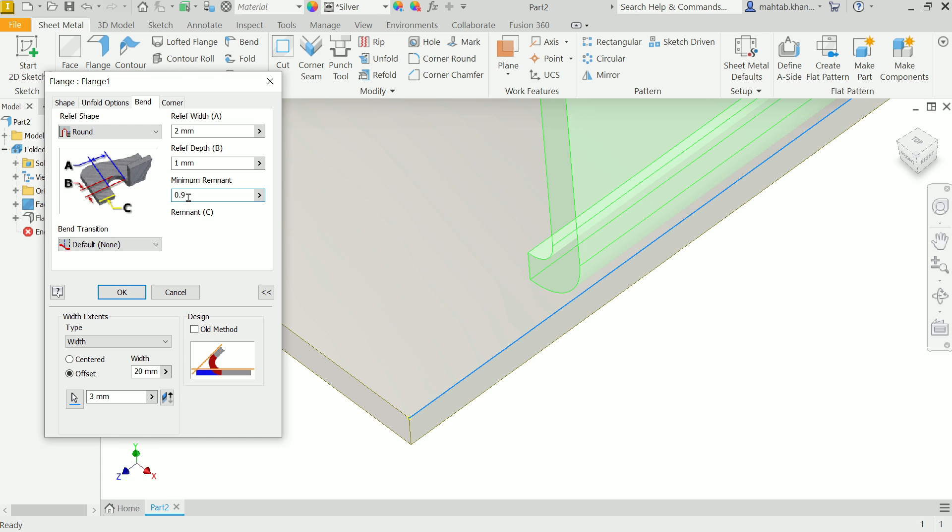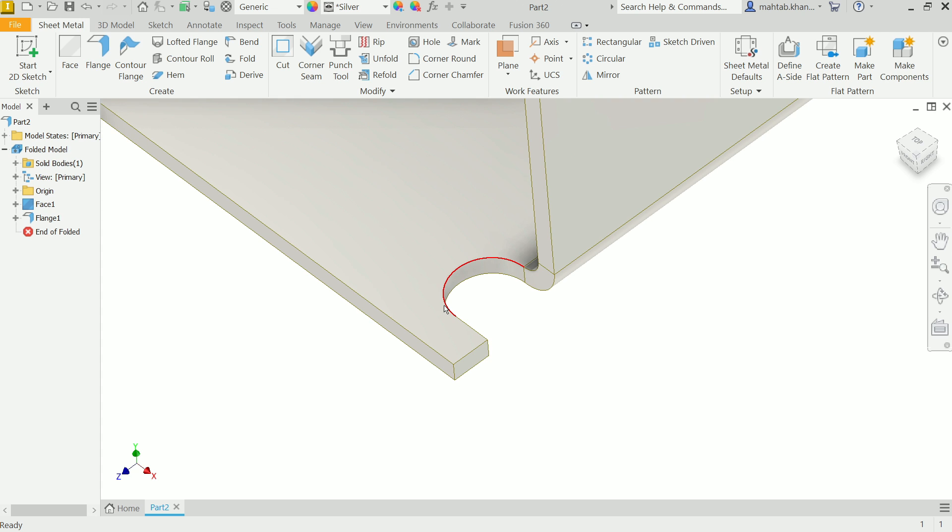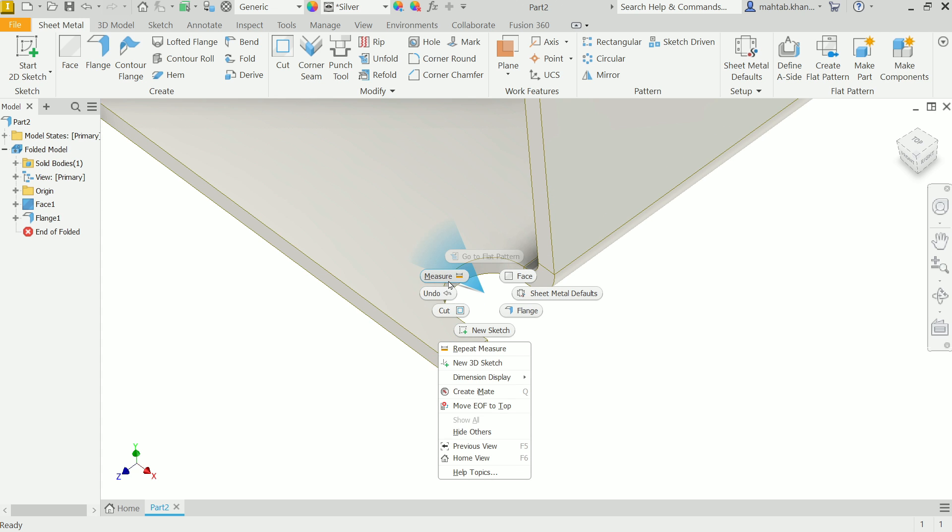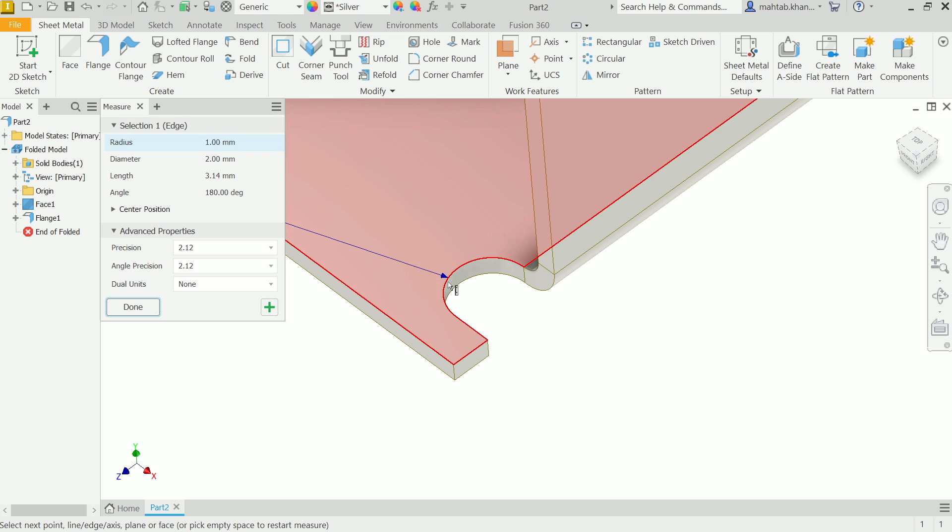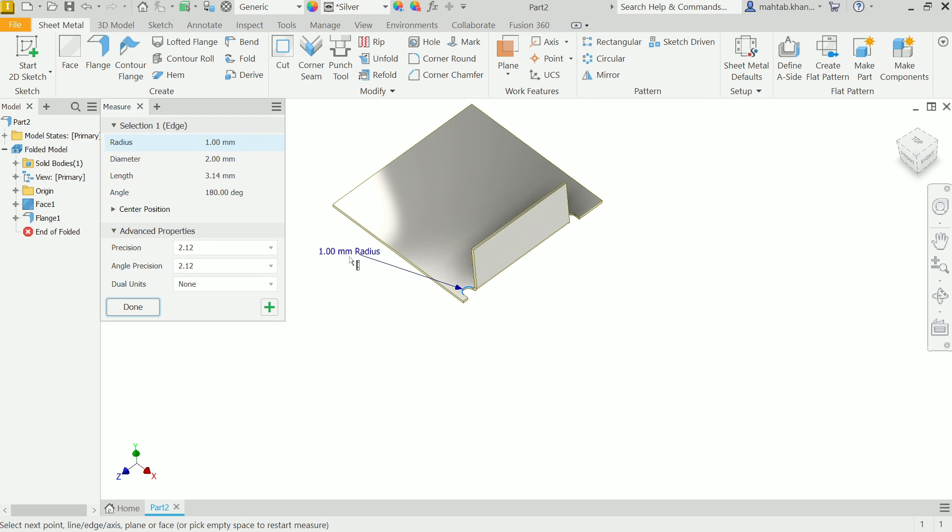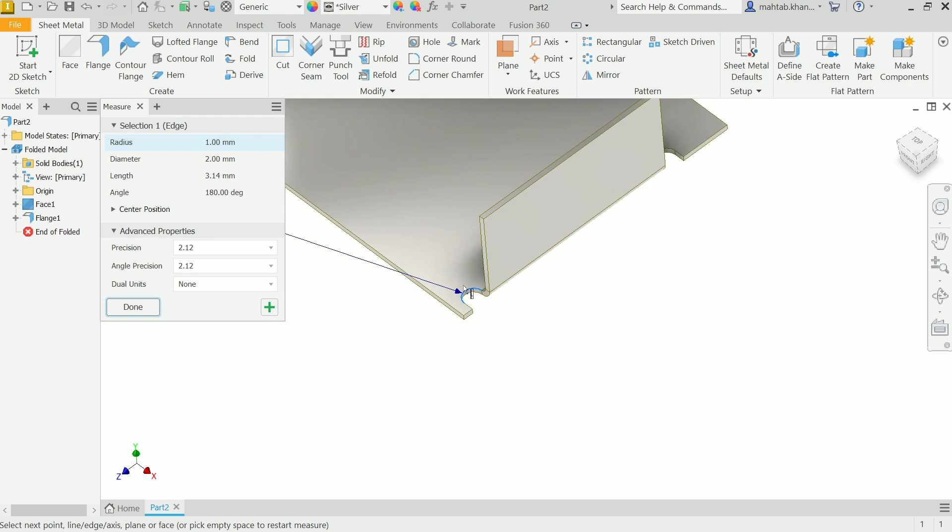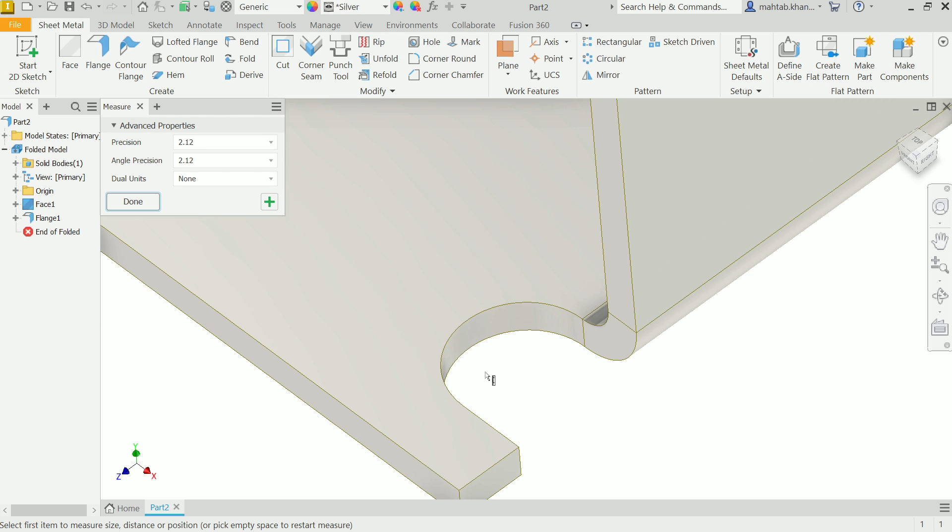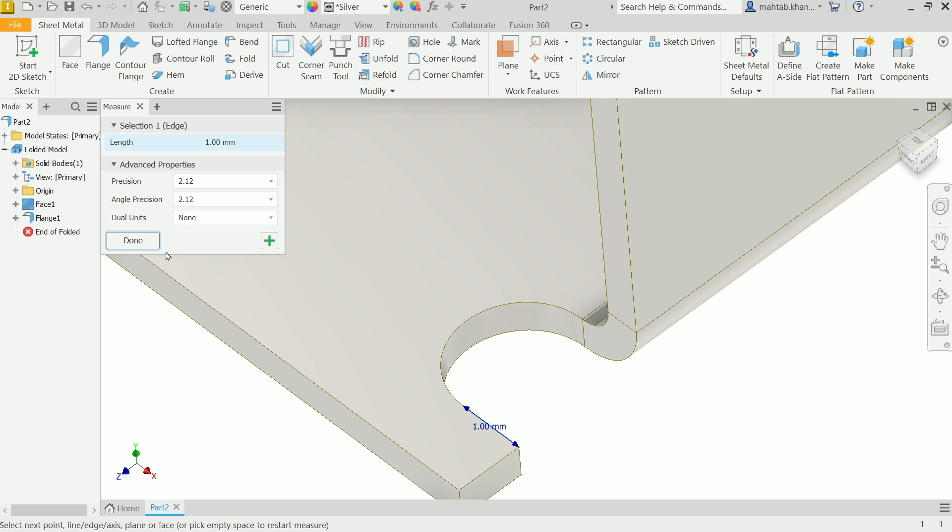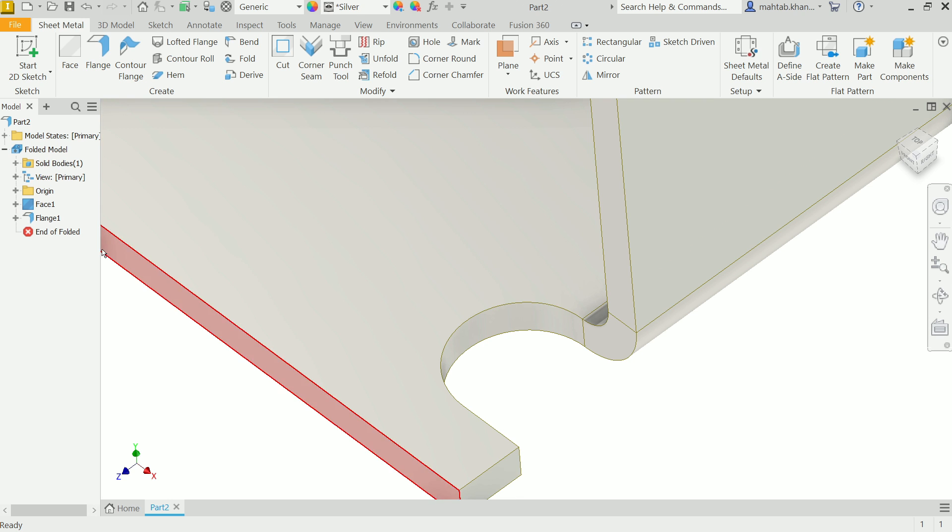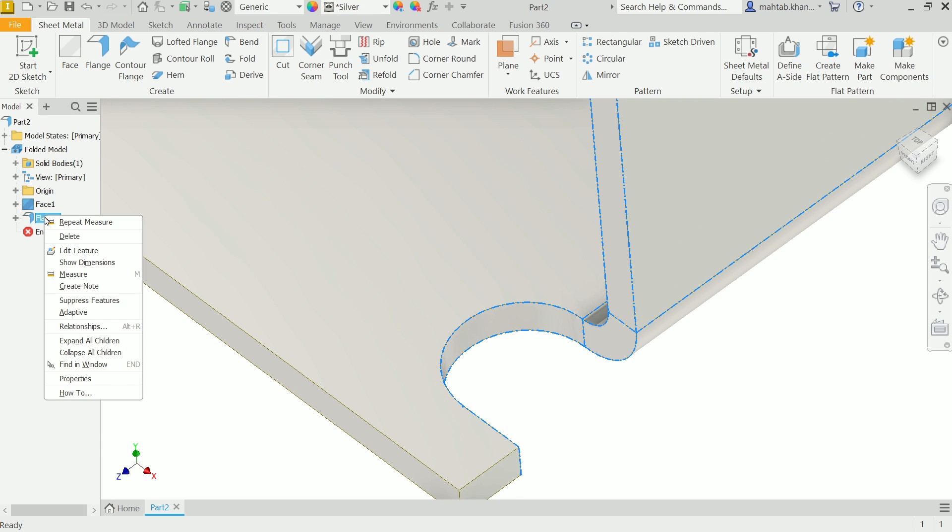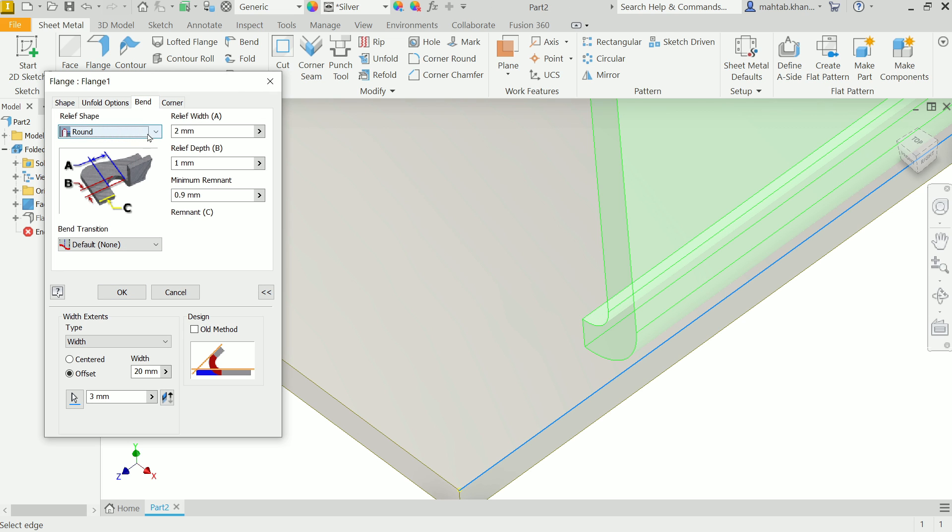Look it's 2 millimeters. If I right-click measure, if I choose this radius, you will see 1 millimeter radius, 1 millimeter the width. And if you see this is also 1 millimeter.